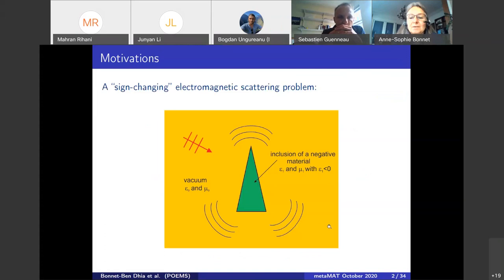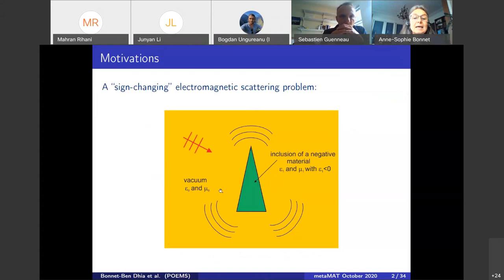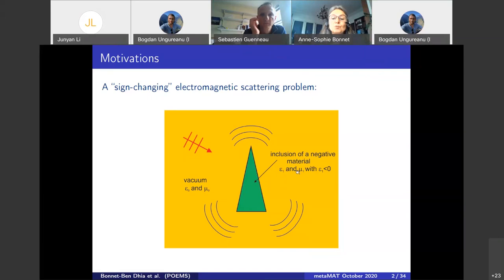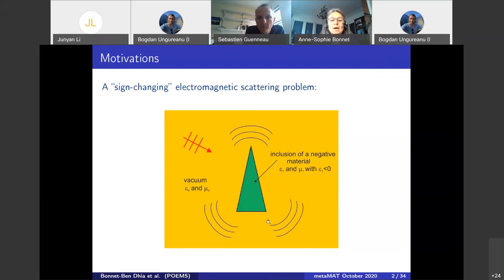I will consider a very standard scattering problem where we have in green a scatterer which is a vacuum, and an incident electromagnetic wave. What is specific to this problem is that the material inside the scatterer is what I call a negative material, meaning at least one of the two electromagnetic constants, epsilon and mu, is a negative real number. Here I suppose epsilon is a negative real number. The combination of a negative material and a scatterer with corners will be responsible for some unusual phenomena.